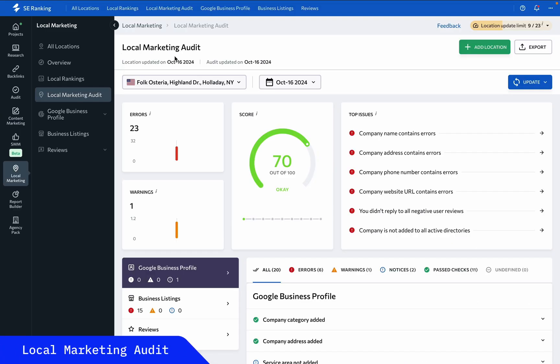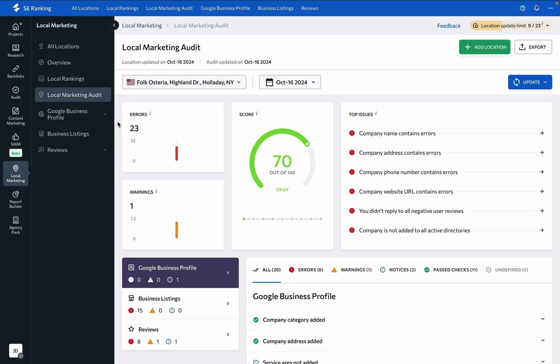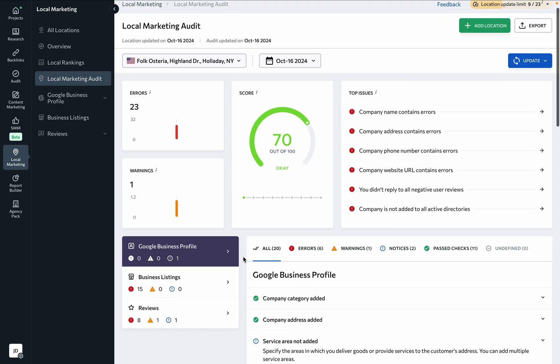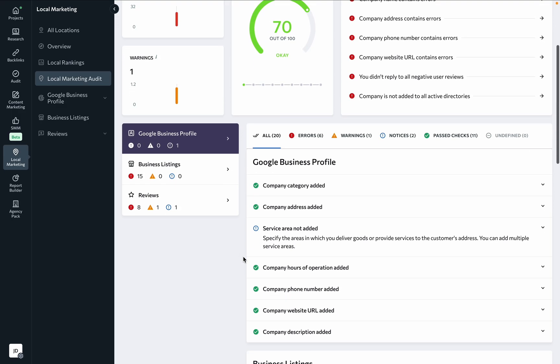The local marketing audit reports on how well a business is optimized for local search. You can find the overall score of the analyzed location and get helpful suggestions on resolving issues relating to the Google Business Profile, business listings, and customer reviews, with results being broken down into errors, warnings, and undefined.